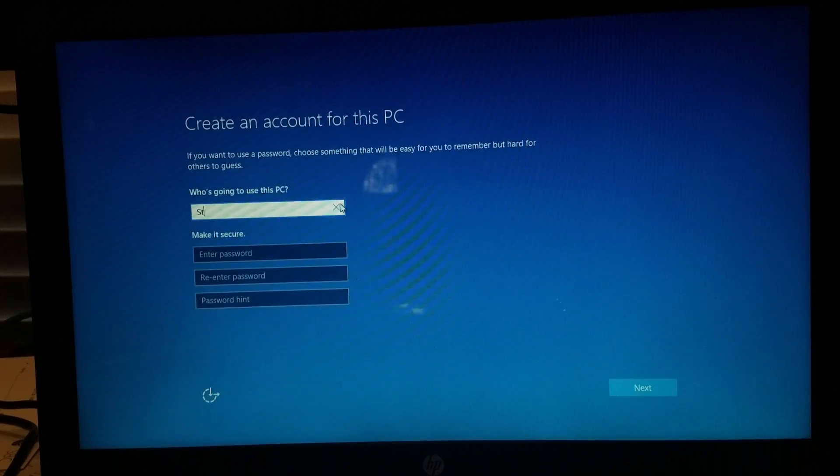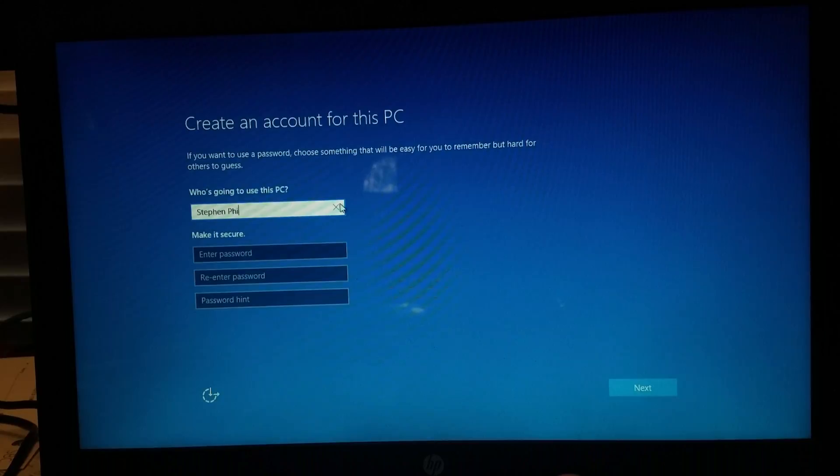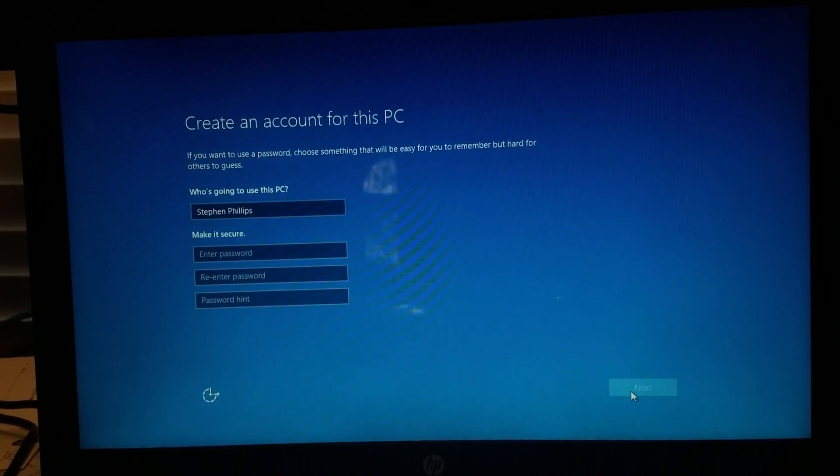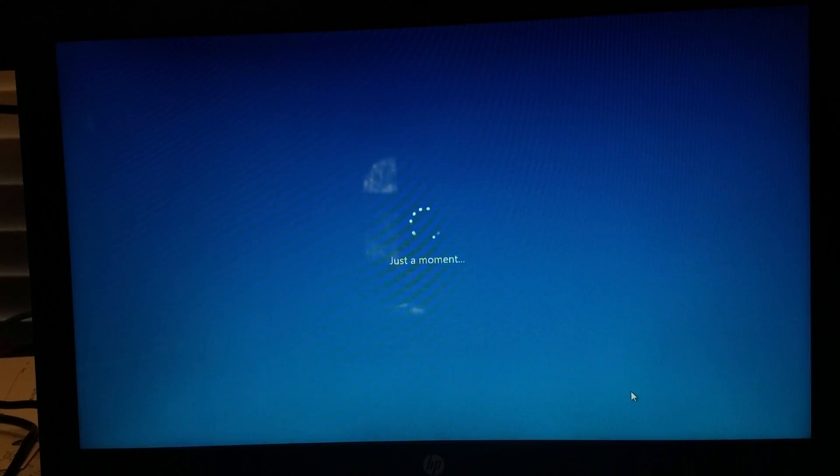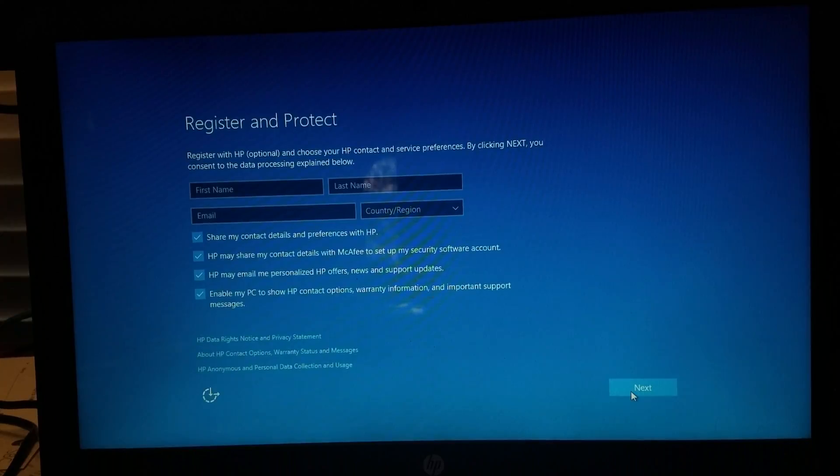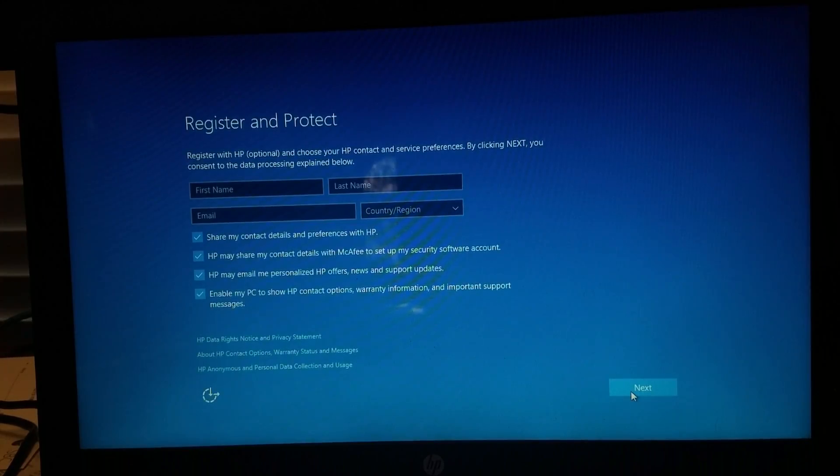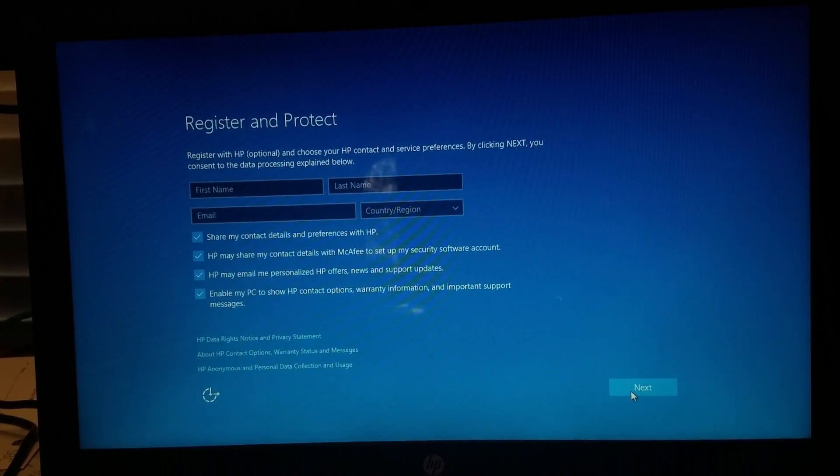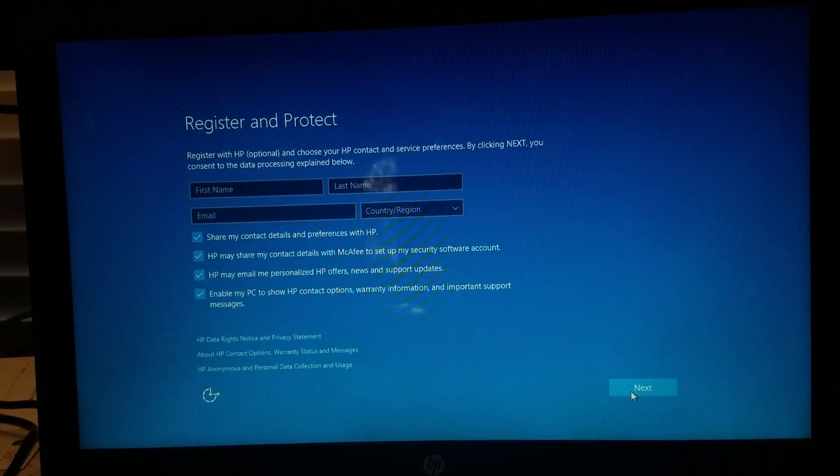And because we do not have an internet connection yet, we are going to be creating a local account. Now after creating the account, you'll notice that it wants you to register your HP laptop.